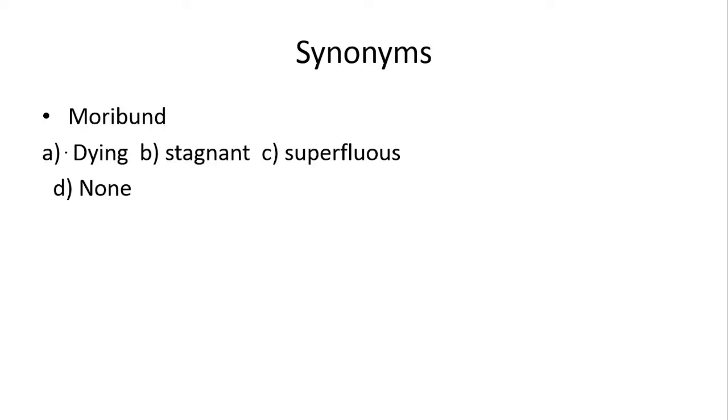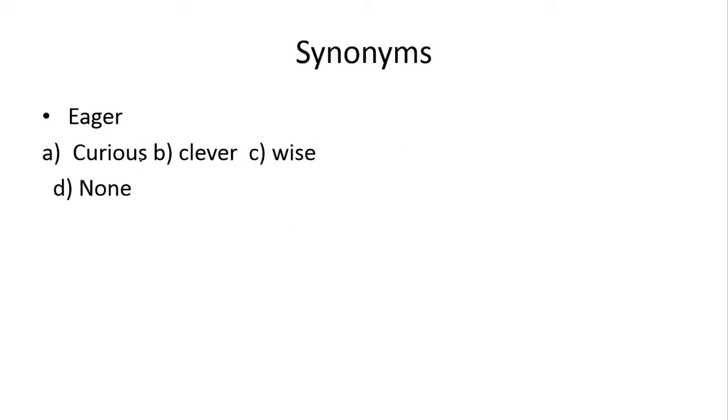Next hai jih moribund. Moribund ka synonym aapke paas dying hai. Iska aapke paas right answer hai. Next hai jih eager. Eager kehte hai curious ko. Isliye idher joh right answer hai, woh aapke paas a hai.